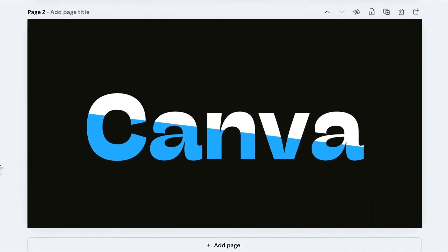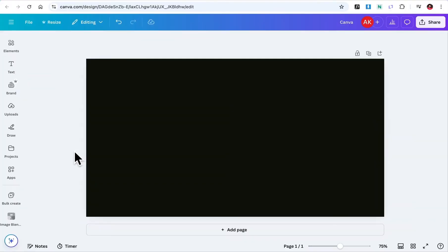In today's tutorial, I'm going to show you a super easy way to create cool dual-color text in Canva. And the best part? It's completely free. So let's dive right in.